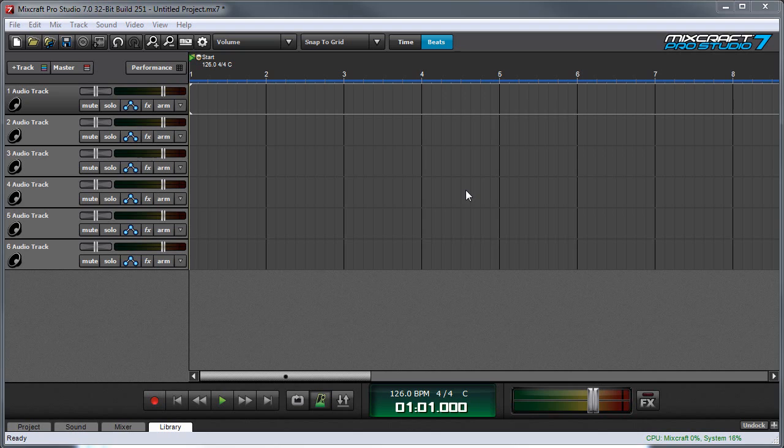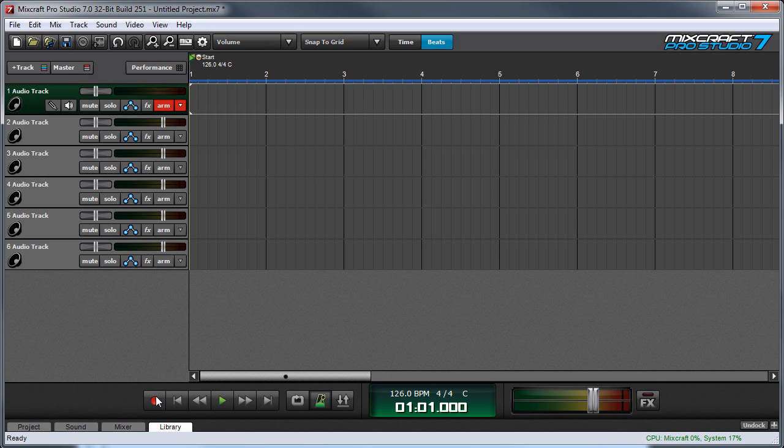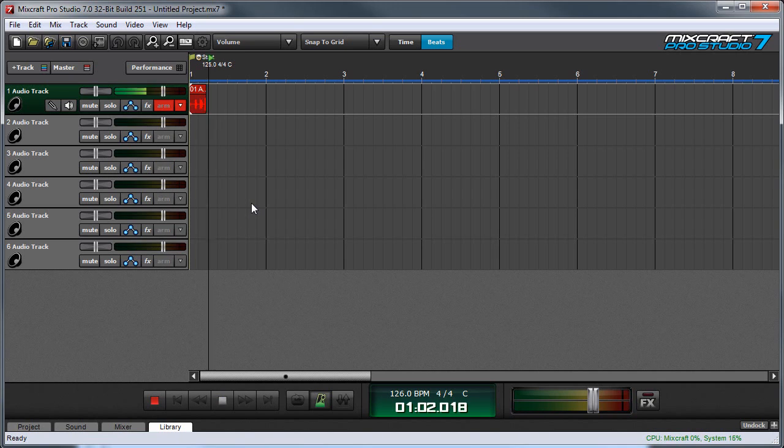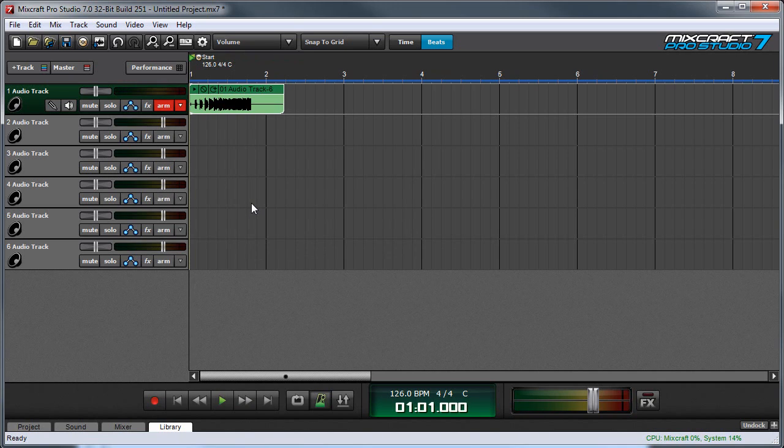Let's say we want to record our own sound and add it to MixCraft's library. Let's arm a track for recording and we'll press record.